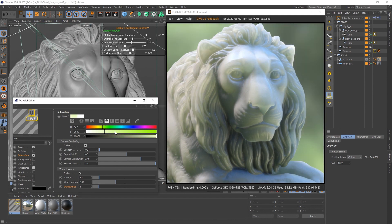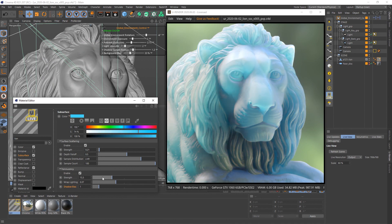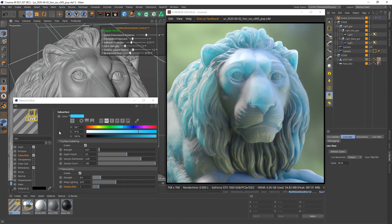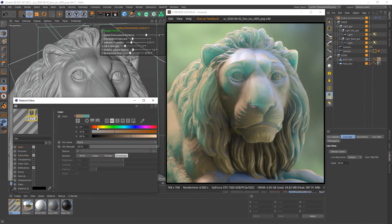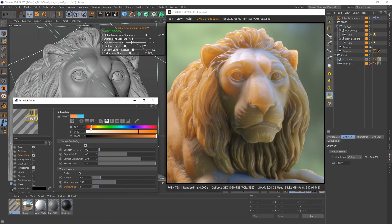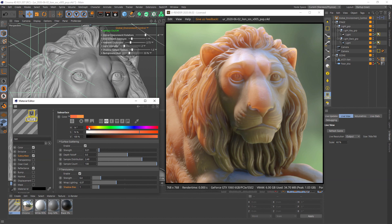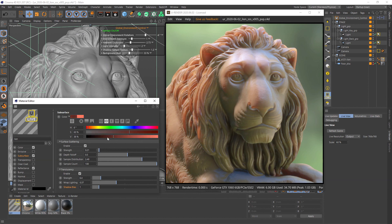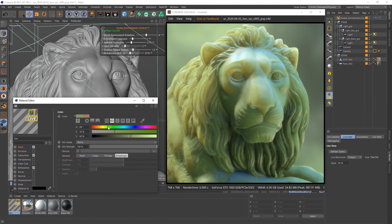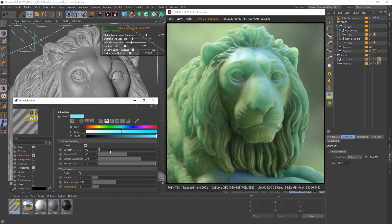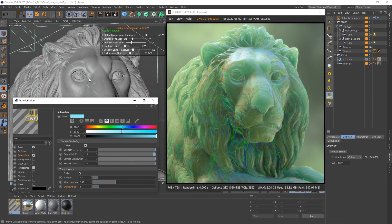Last but not least, it's time for some color. I like to hue shift the surface color, or if you're making something like skin, set your diffuse color to brown and the subsurface color to red. Of course you can also set extreme and more abstract values to get really freaky results.